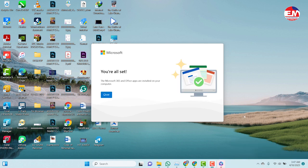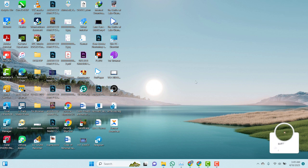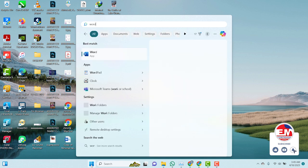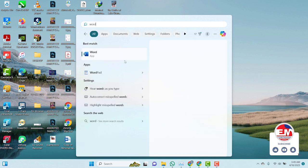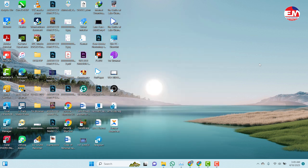It now shows that the installation is done, so we close it and check if the installation completed successfully. We are done with the installation. This is how to download and install any of the Microsoft Office software.